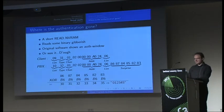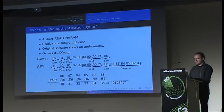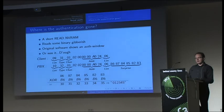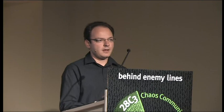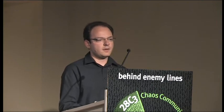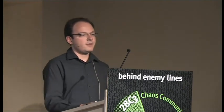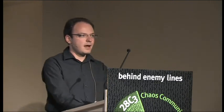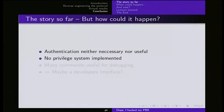Yeah, now we've got a problem because you can basically connect to the PBX, read and write anything you would like to do without even knowing a password, or even worse, you can say to the PBX, write your password, and you've got a new one. So the story so far, what have we learned here? This kind of authentication is neither useful nor necessary. No privileged system has been implemented. So basically, you can go there and read and write everything on the PBX, even the firmware. There are read and write firmware commands. That's bad.